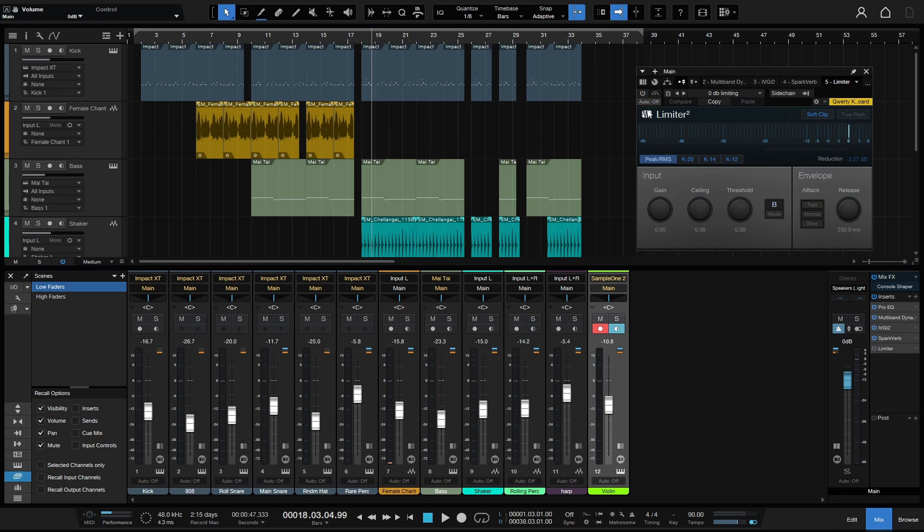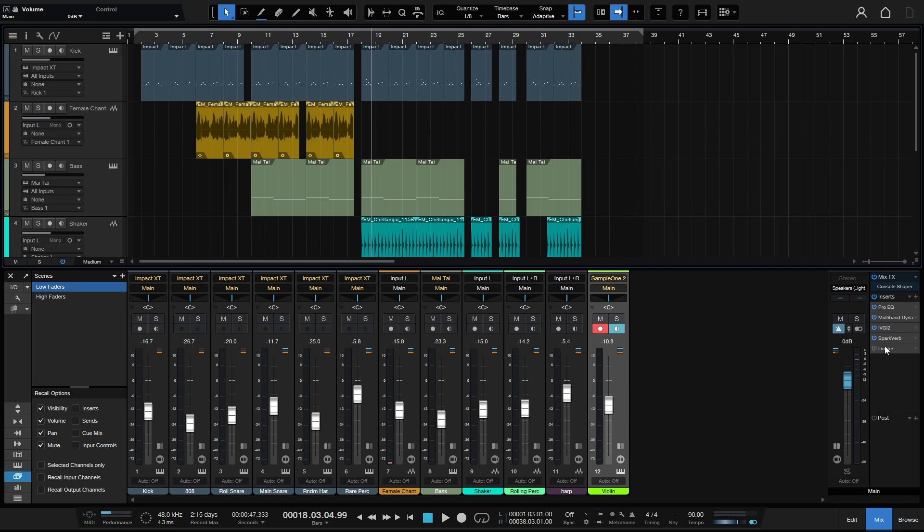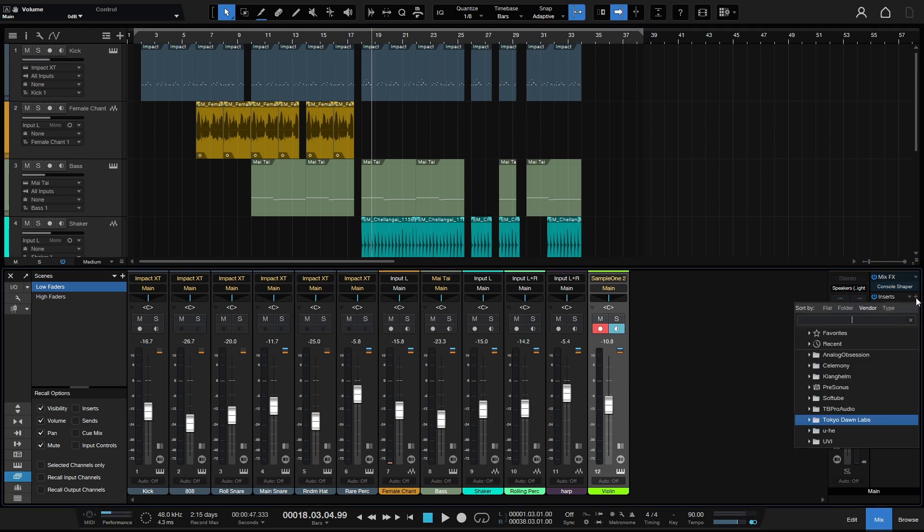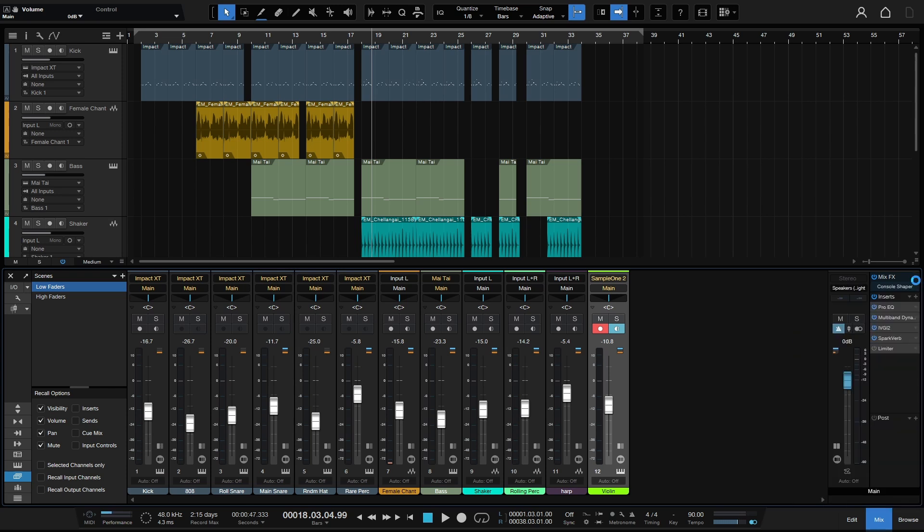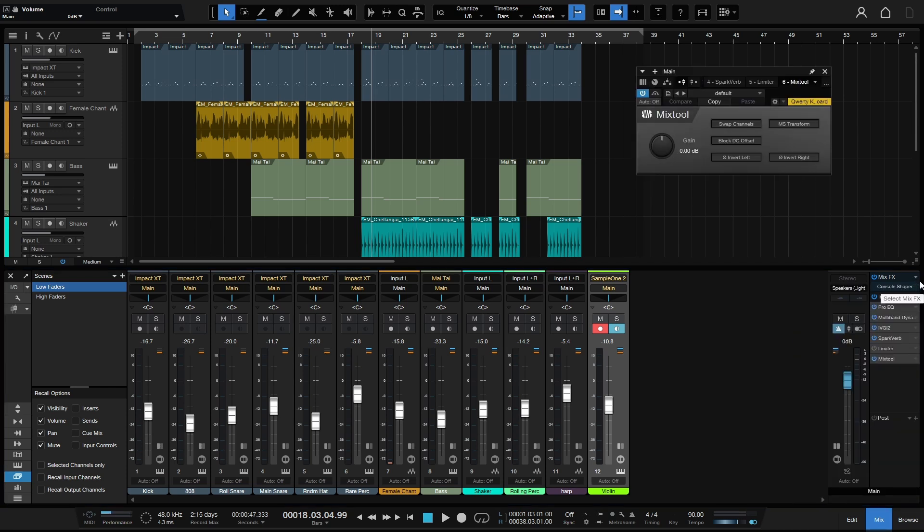Now we're going to go ahead and power this off just for a moment and take a look at a situation where we're coming in pretty hot to the main bus. Let's go ahead and close this out. One thing that we can do is use a mix tool. So I'll again click on the plus and I'll type in mix. There's our mix tool, I'll press enter.